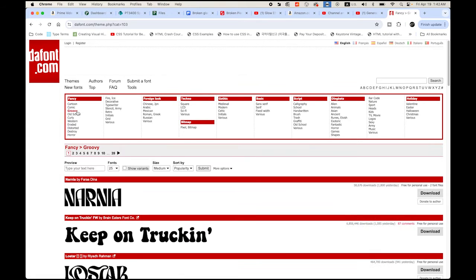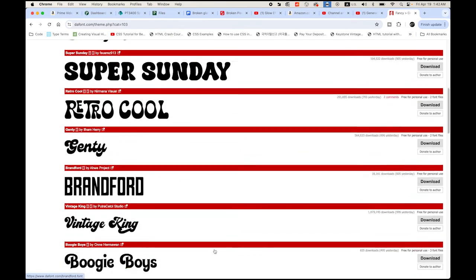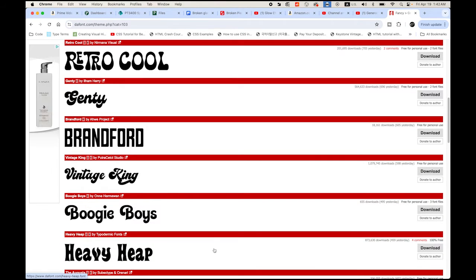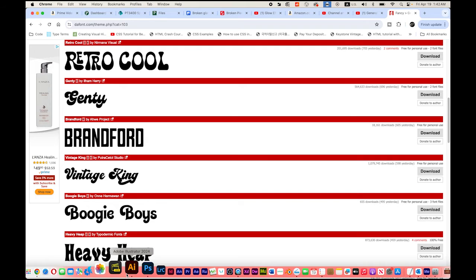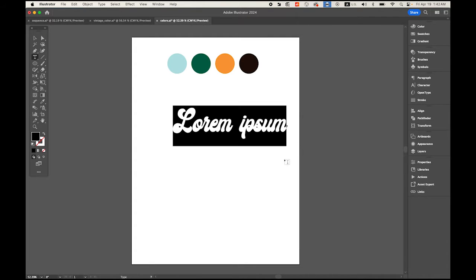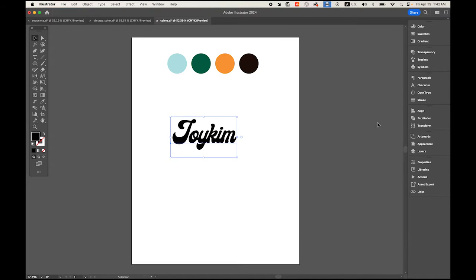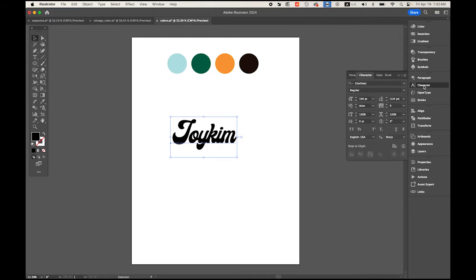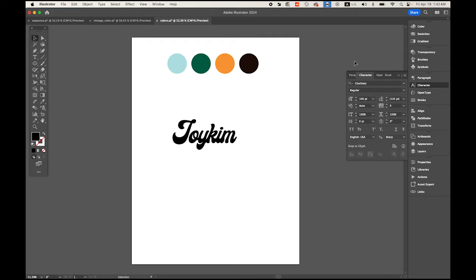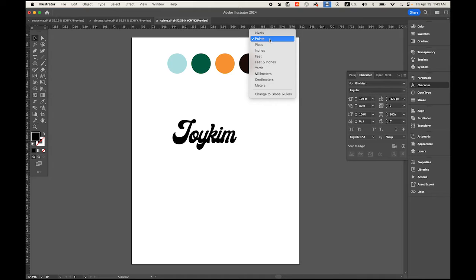Back to Illustrator, I'm going to type my username Joykim, and then type size 100 point. Also make sure your ruler unit is point, not inches. Command R opens the ruler. Hold the control key, click on the top ruler, and make sure you're using points, not picas, inches, or pixels.